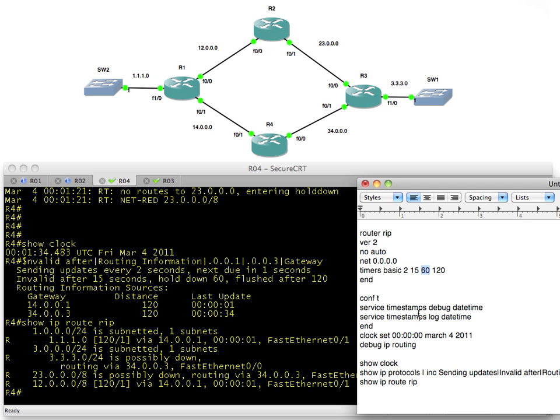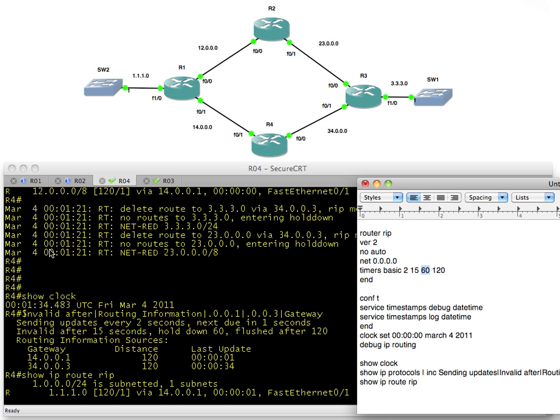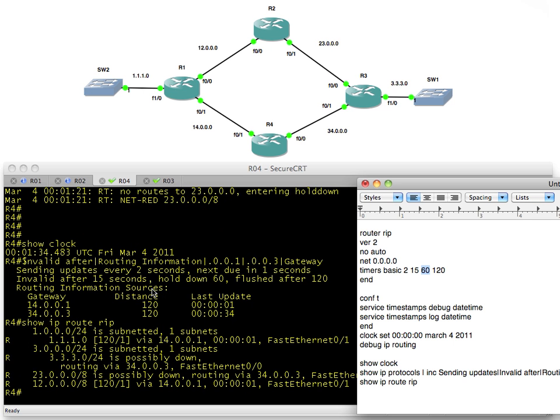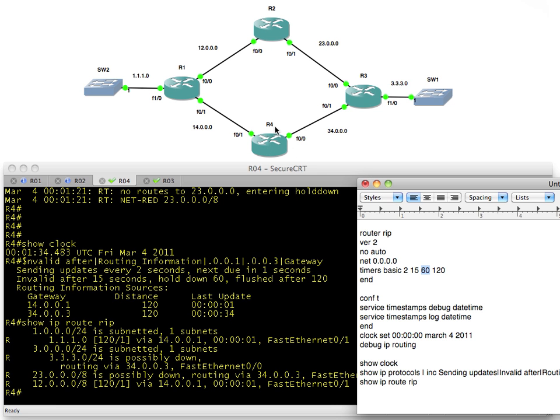We just started hold down, and that hold down started at one minute and 21 seconds. So one minute and 21 seconds we started hold down. That should end approximately two minutes and 21 seconds—that's when they should come out of hold down, and then R4 will start believing if there is other information about these networks.